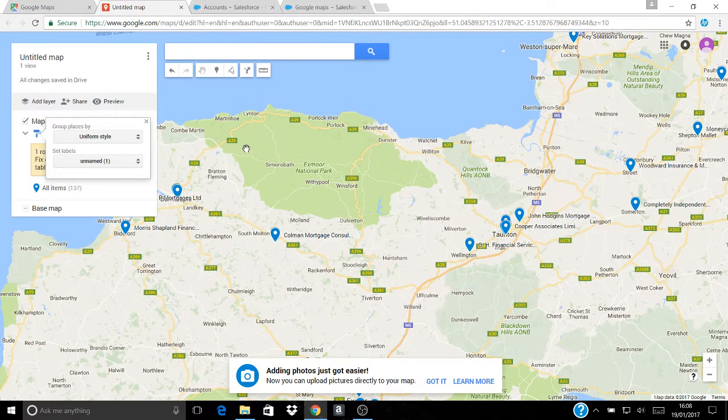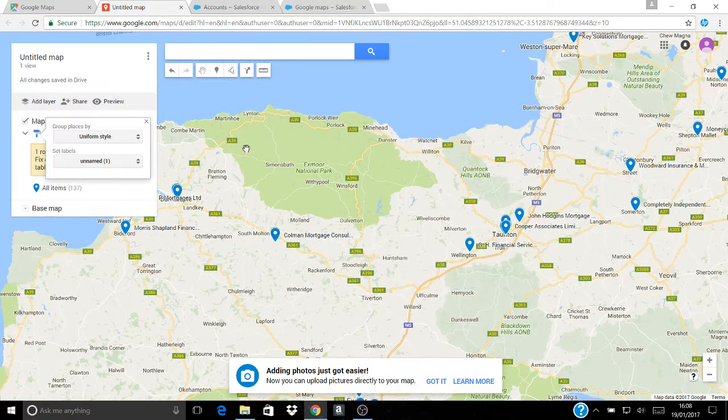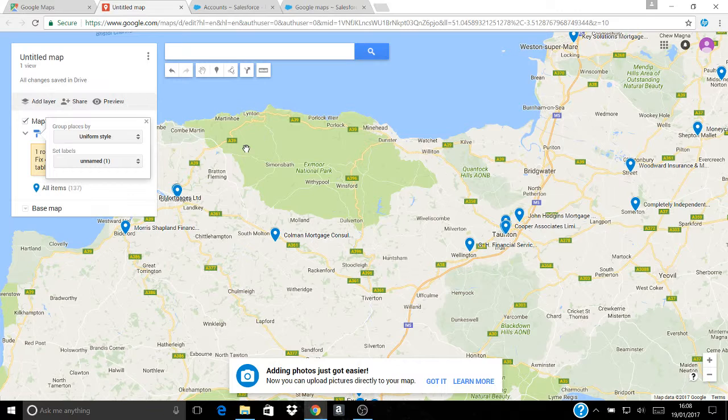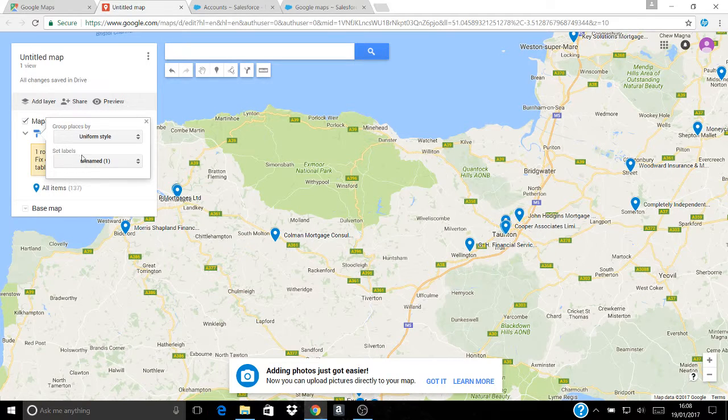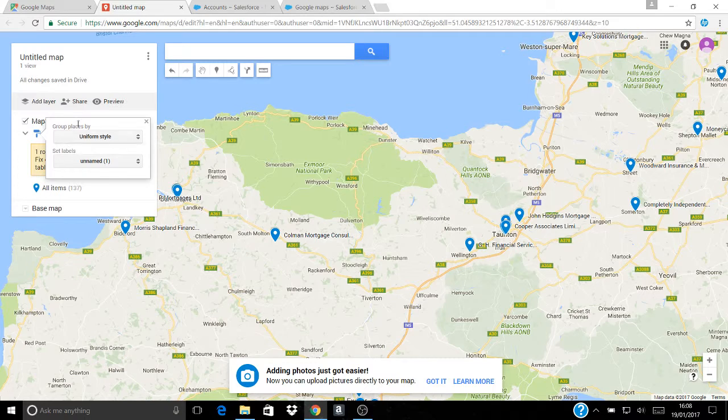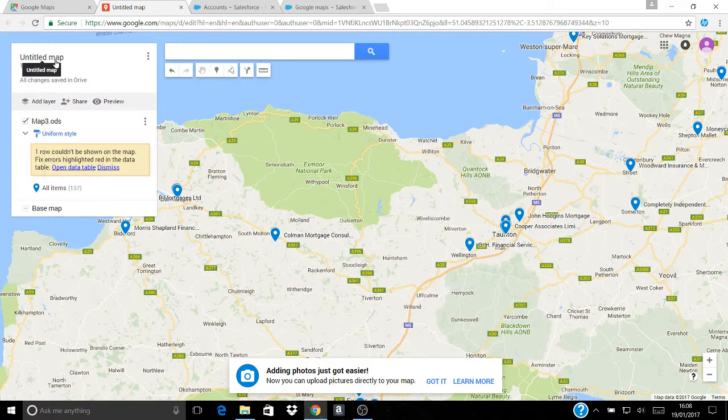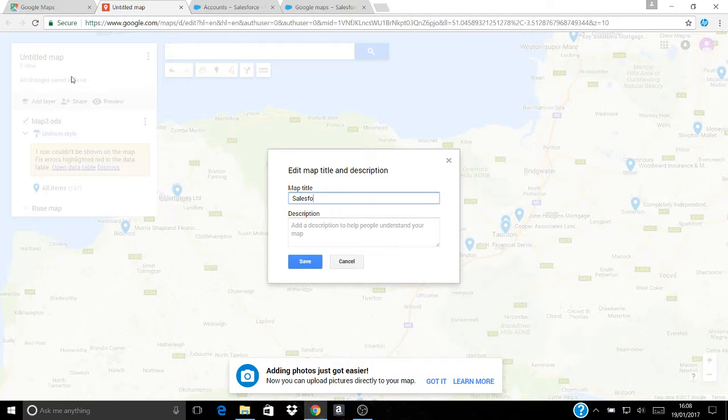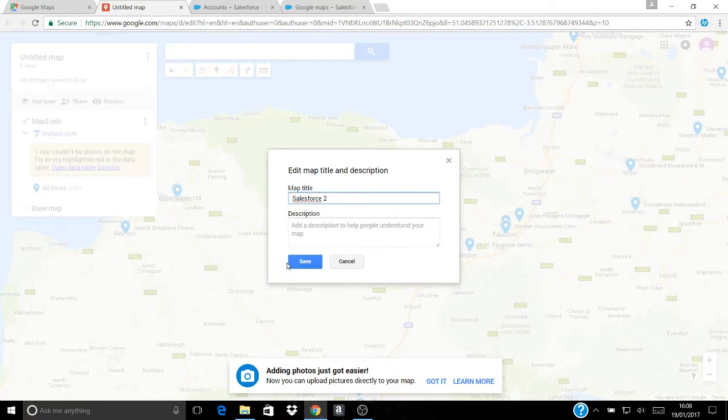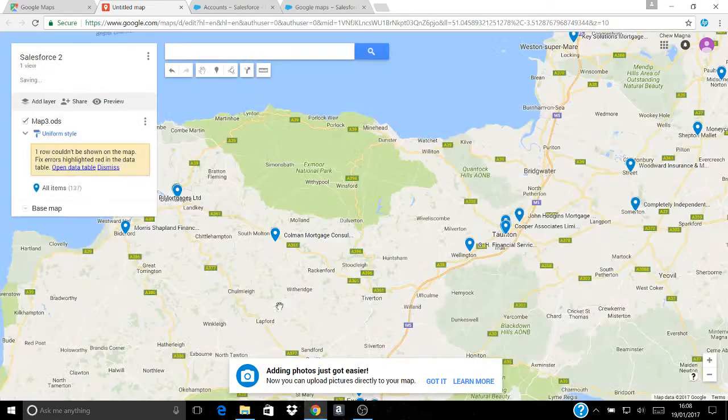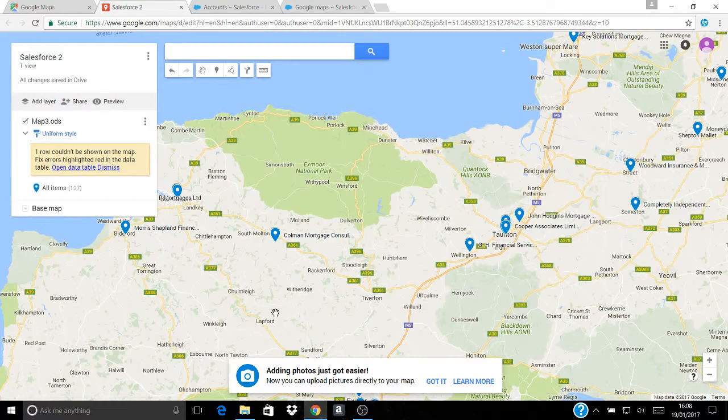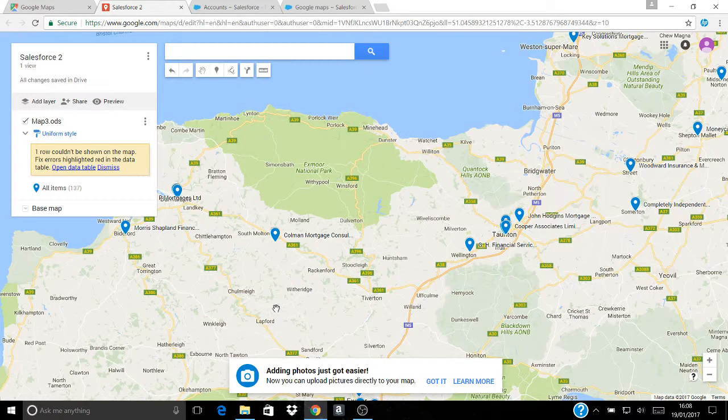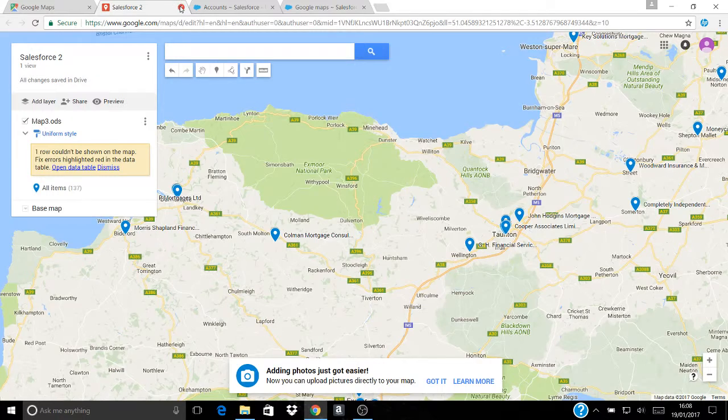Now the mistake that I made if you go back to the spreadsheet is I didn't copy across titles for each column. If you title each column then where it says unnamed here it will say account or name of broker depending on what title you've given it. But I think the logic is pretty simple and once you've done that you can give this map a name. I'll call it Salesforce 2 but it's exactly the same as the first one that I did while I was checking to see whether it was even possible.